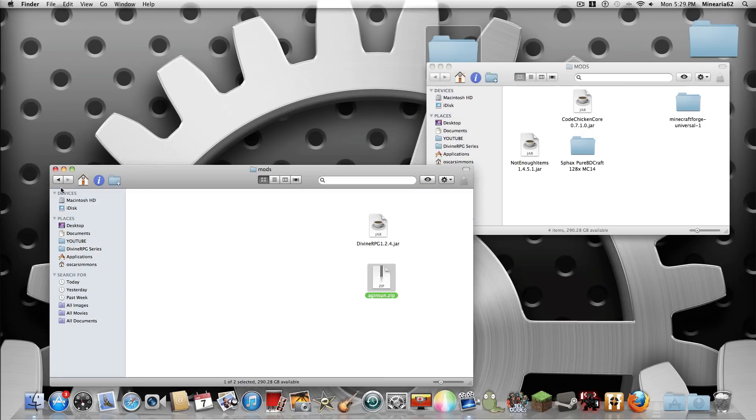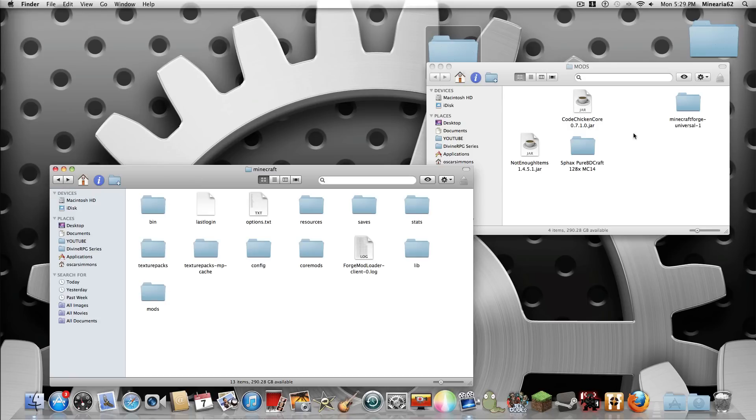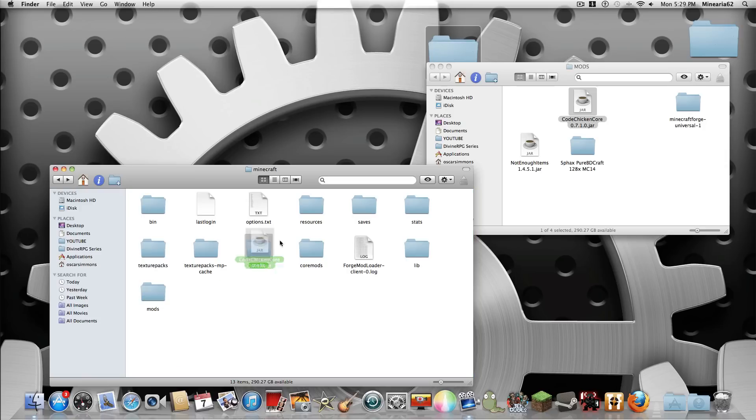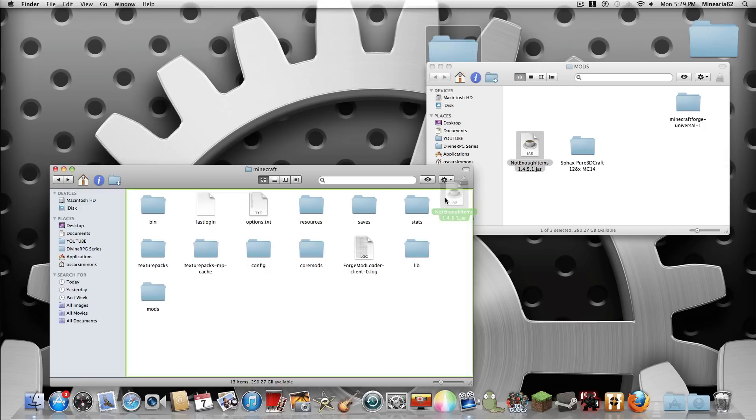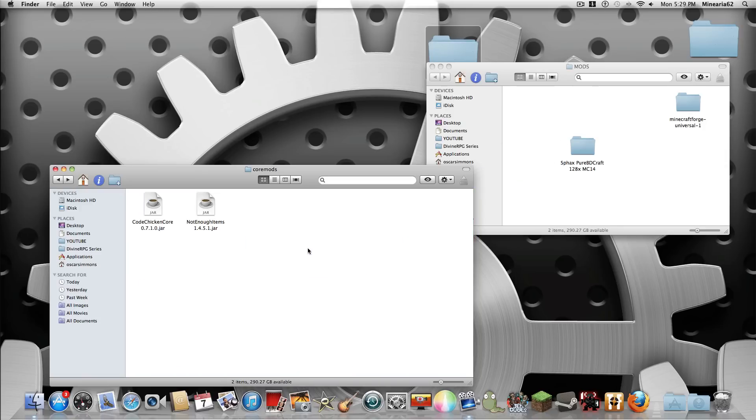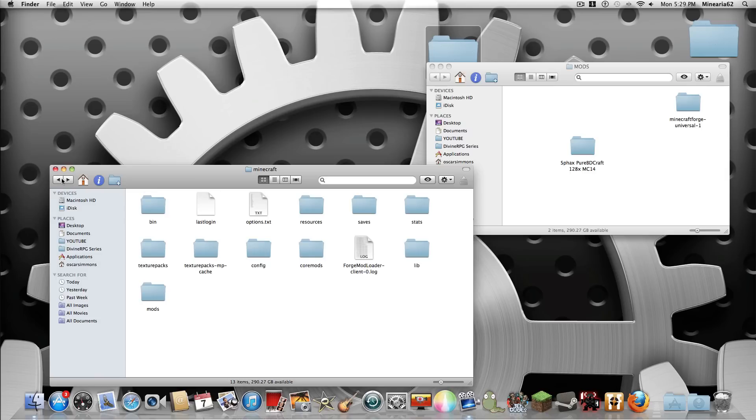And then what you want to do is go out of that and drag this one into the core mods. And then not enough items too. So those two, both code chicken core and not enough items have to go into the core mods folder.